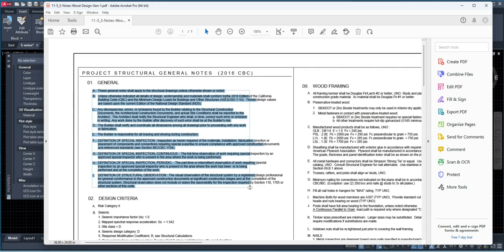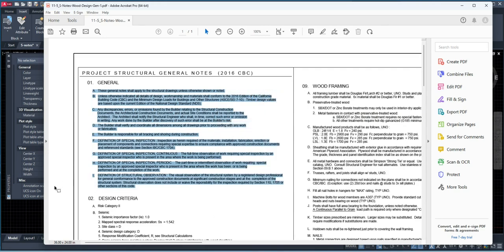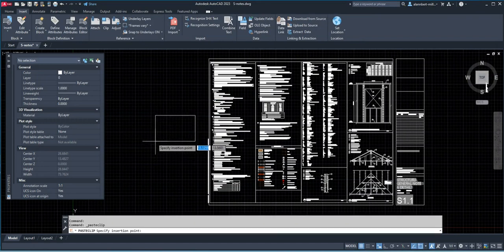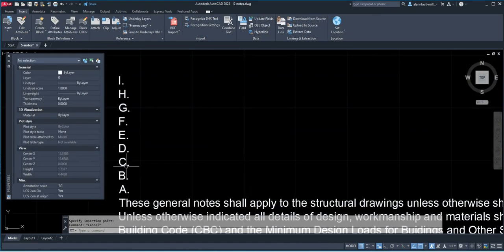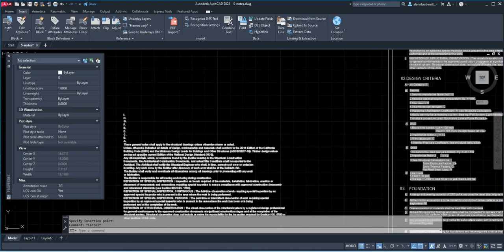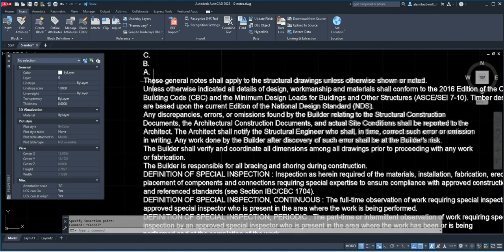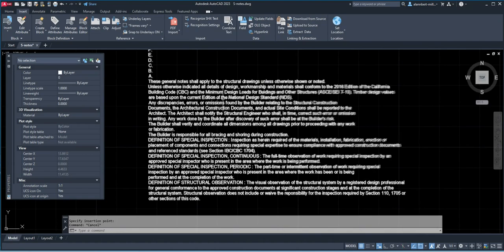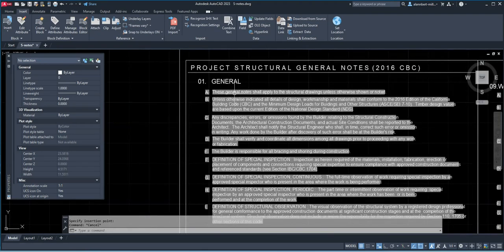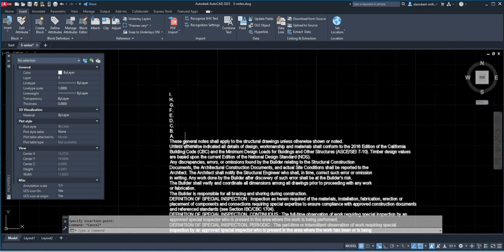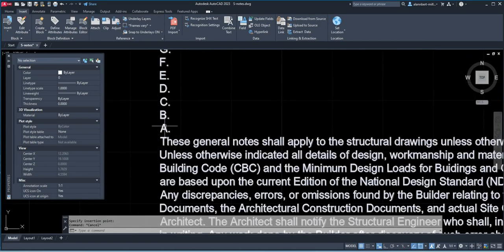If you select the letters A, B, C and right-click copy, when you go to AutoCAD and Control+V, you're going to see your ABCs are separate — A, B, C, D, E, F, G — and it's upside down. They also lost their bullets. It says 'these general items will apply to the structural drawings.' I believe that's correct — it says 'these general items will apply to the structural drawings as otherwise indicated.' So it's basically the same, but it just lost the bullet formatting.